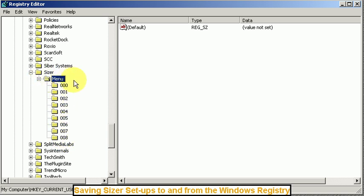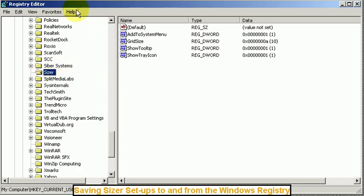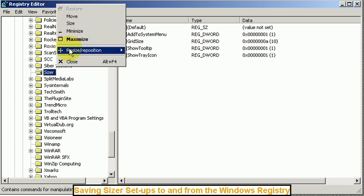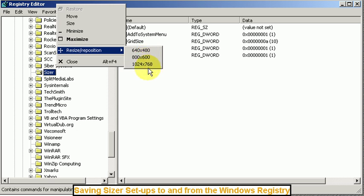Now I'm going to just hit delete and get rid of the thing all together. And now when I go to resize reposition I just have the defaults that came as defaults with the Sizer program.